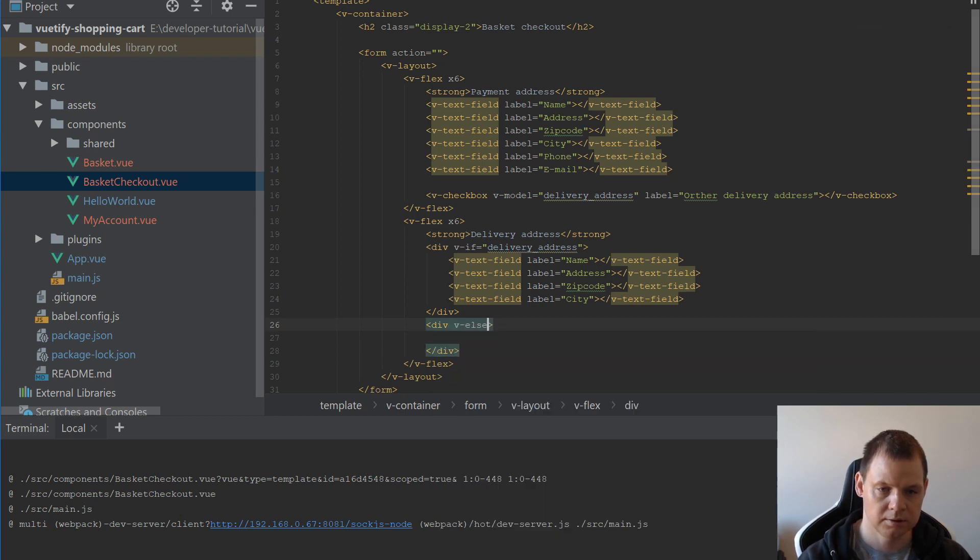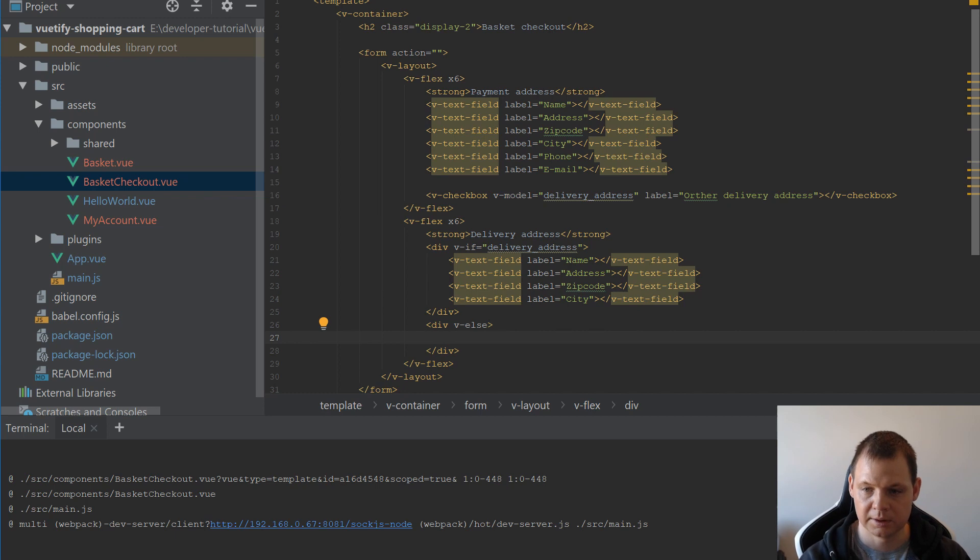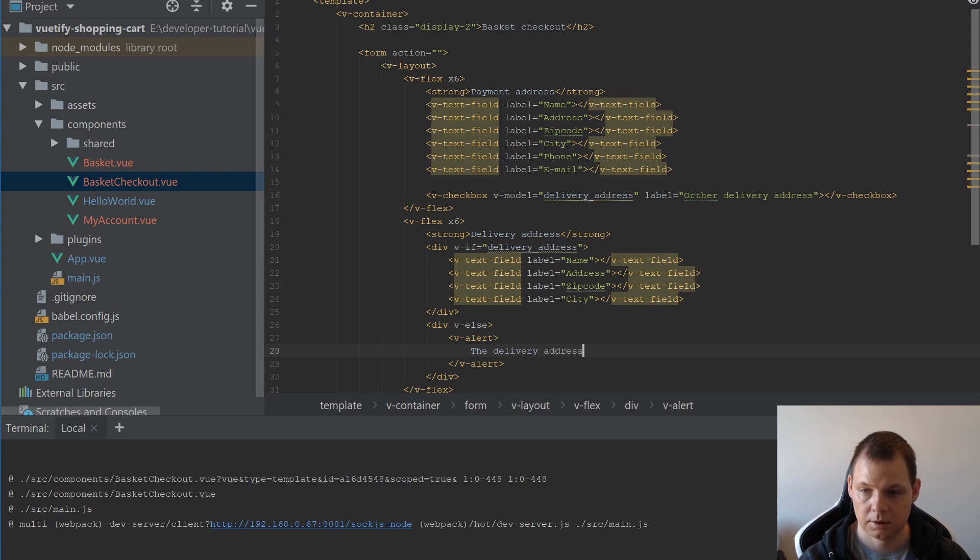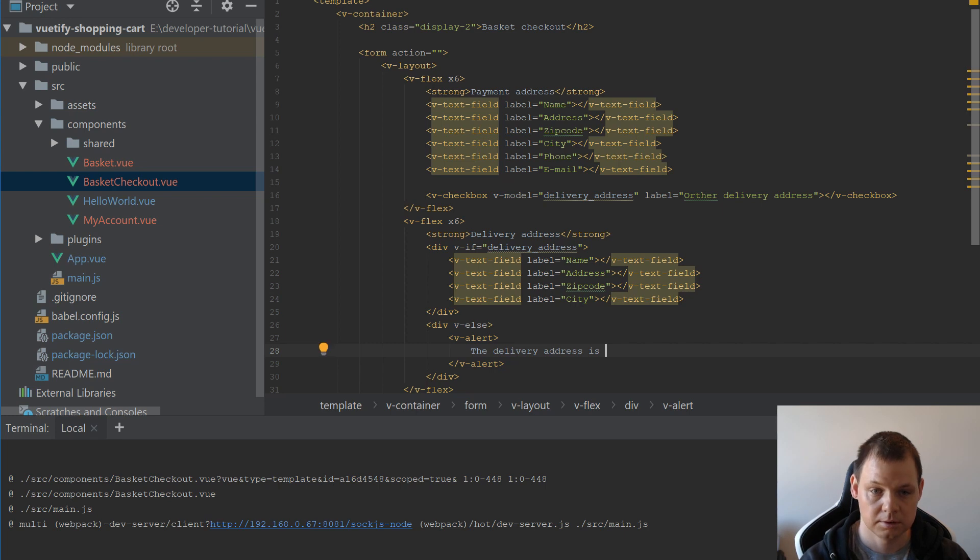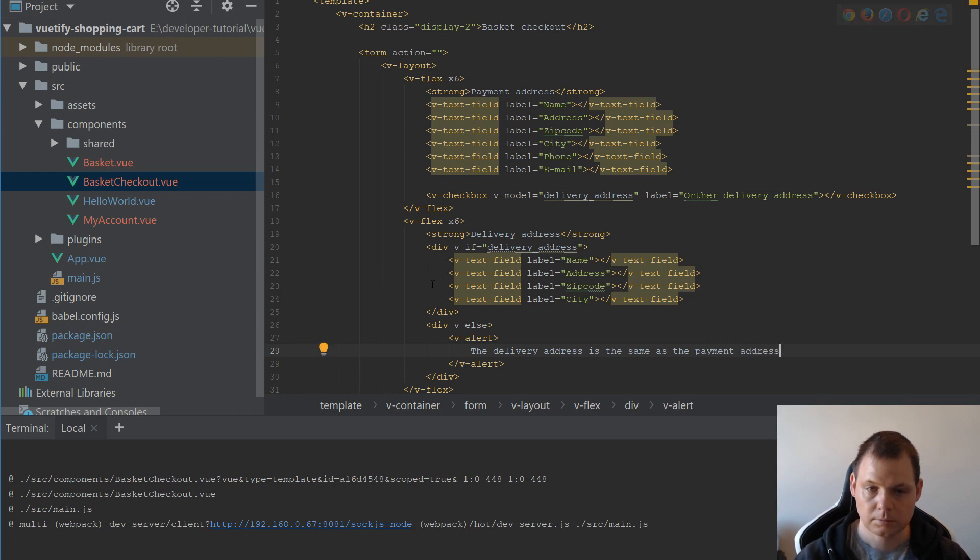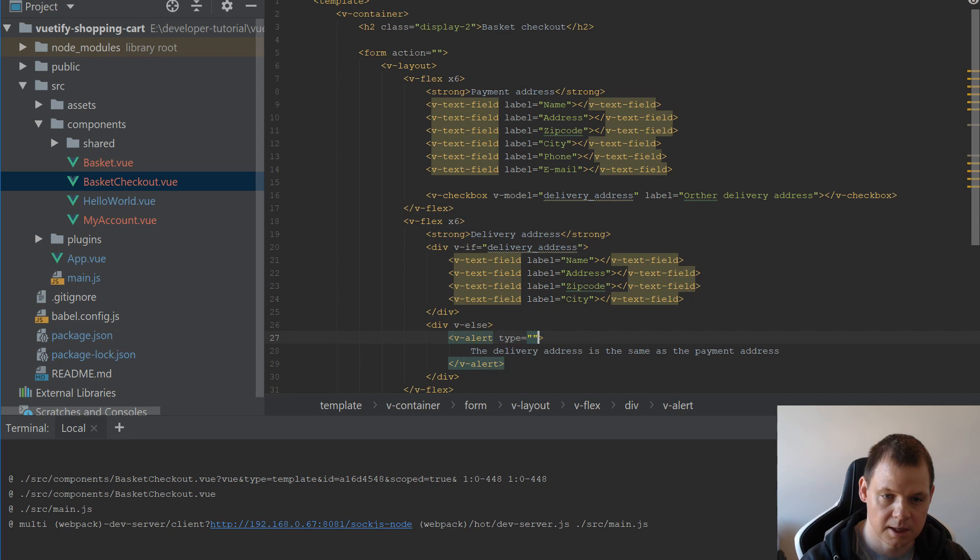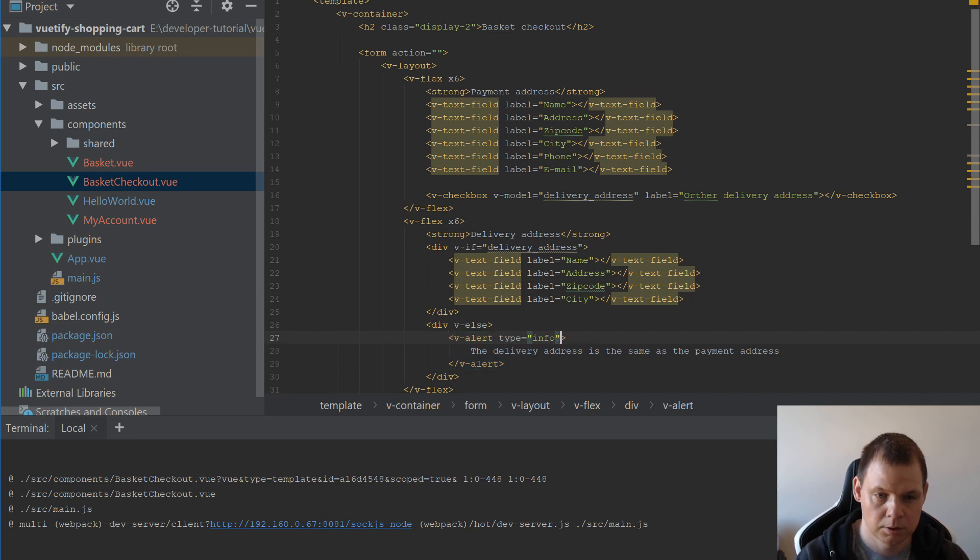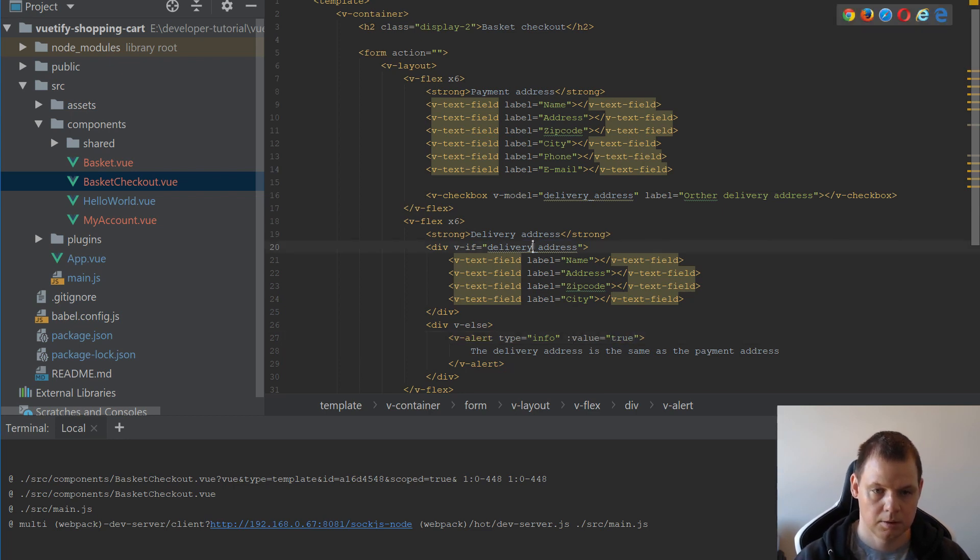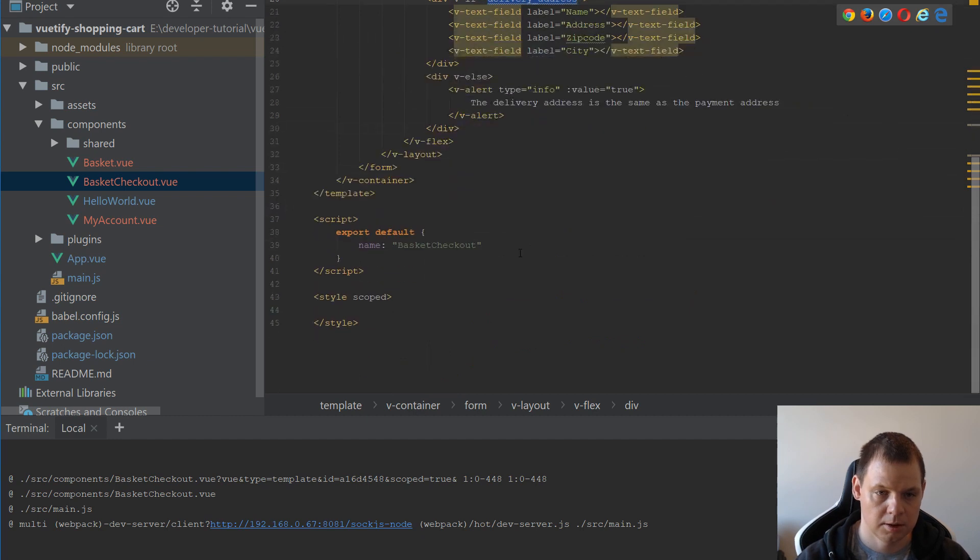v-else, you go inside here and we will build a v-alert. And the delivery address is the same as payment address. And we will say this is type info to make it blue. And value is equal to true. And then we go down here.